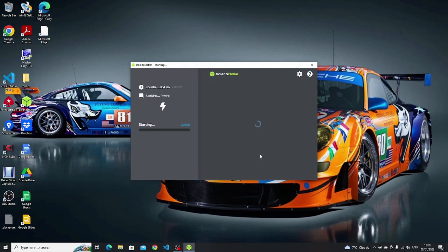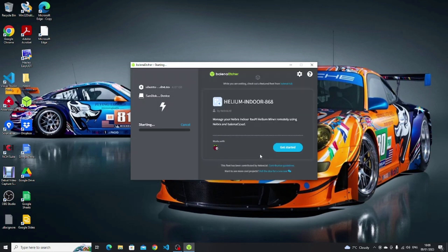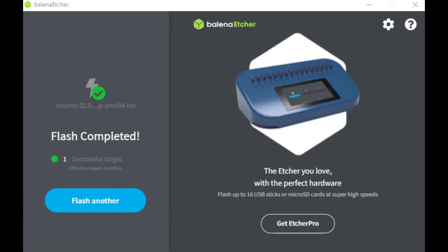There are two phases to the flashing process: the first part flashes the image to the USB drive and then a validation check happens. This can take a little while, so you can go make yourself a drink and come back in a short while. When Etcher completes its process you'll see a screen that says 'Flash complete'. At this point you can close Etcher and reboot your computer.